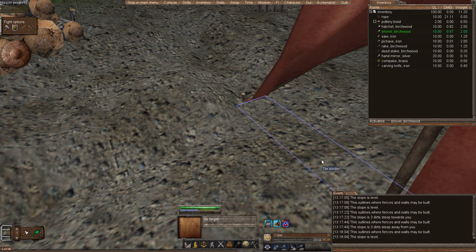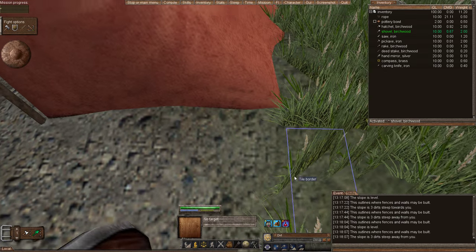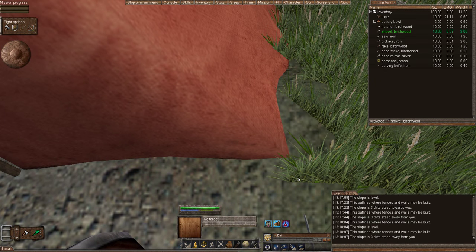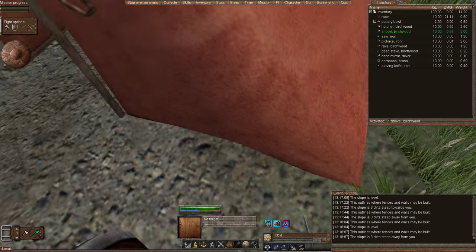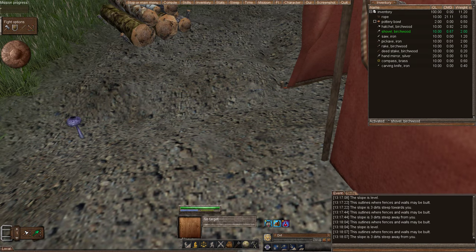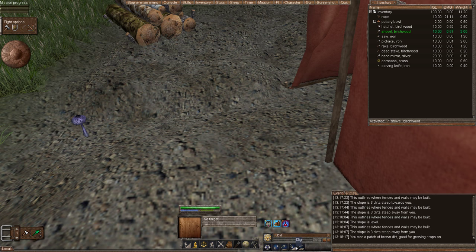So we come over to this corner and we highlight our shovel and we highlight this is the tile that we're going to dig on. Here are the different digging actions. We can pack the dirt, which is just packing it so nothing grows. We can dig and we can flat. And we're going to dig down.